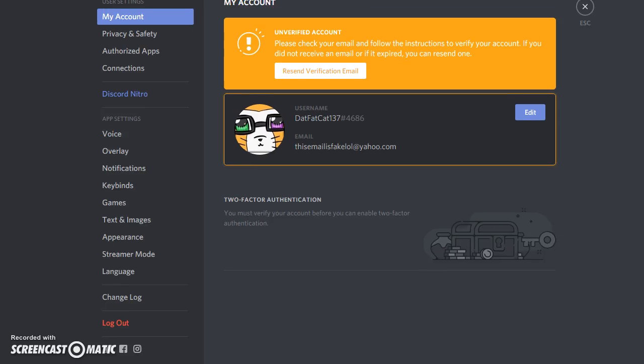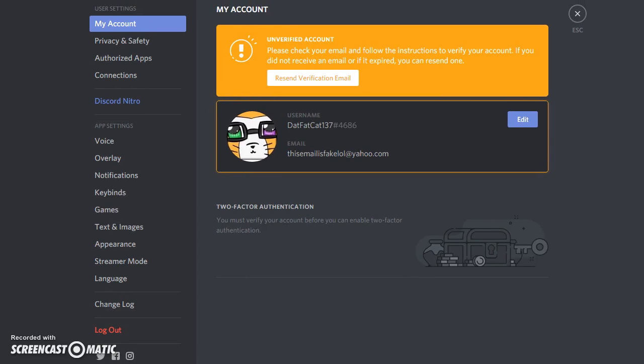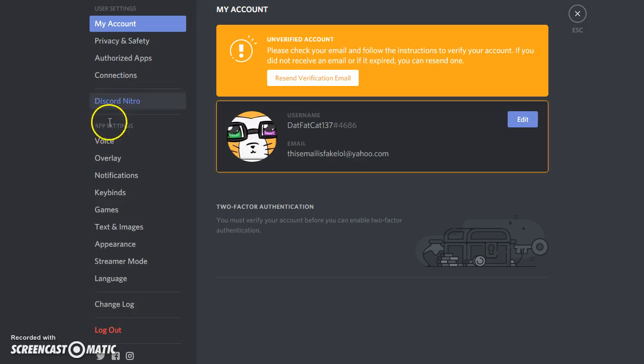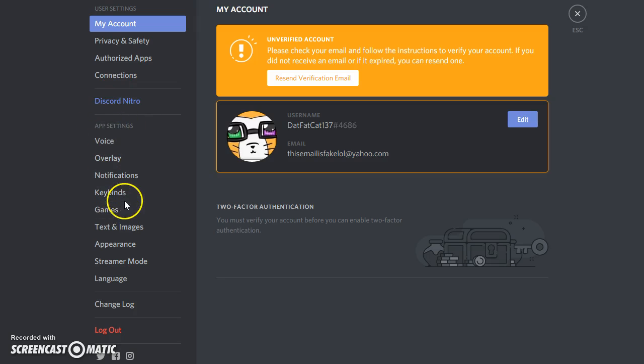That should bring you to the my account page. And then you want to go down to app settings and then click the middle one that says games.